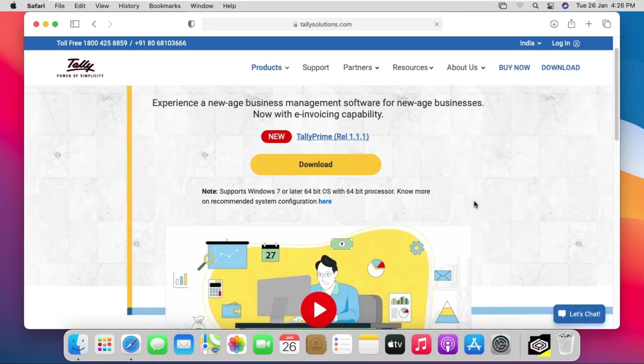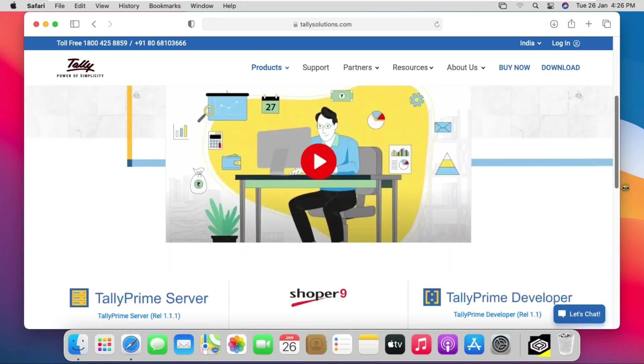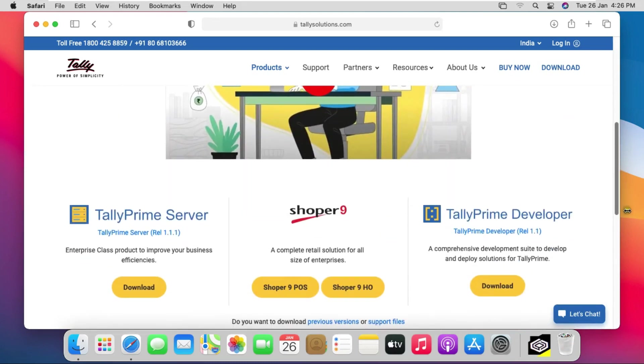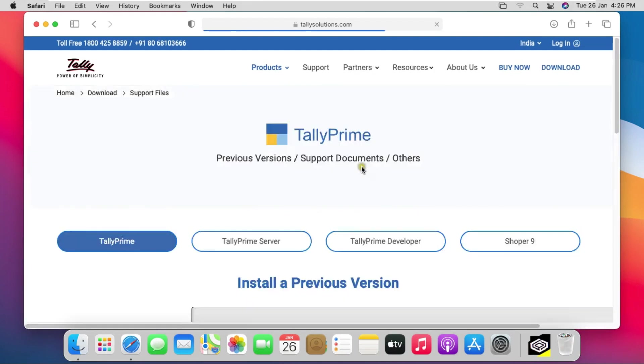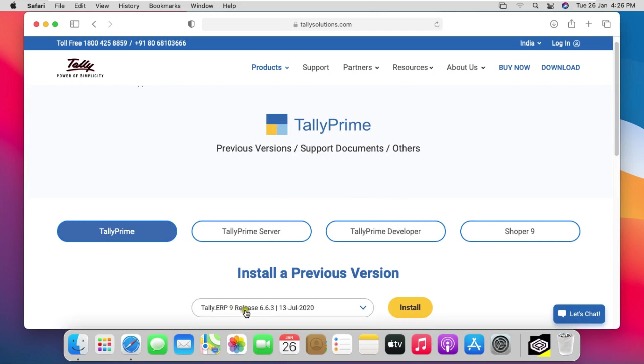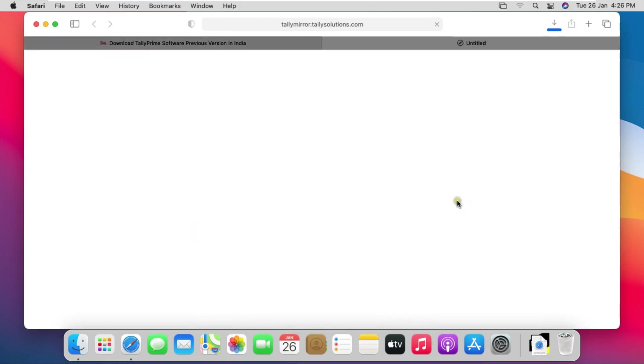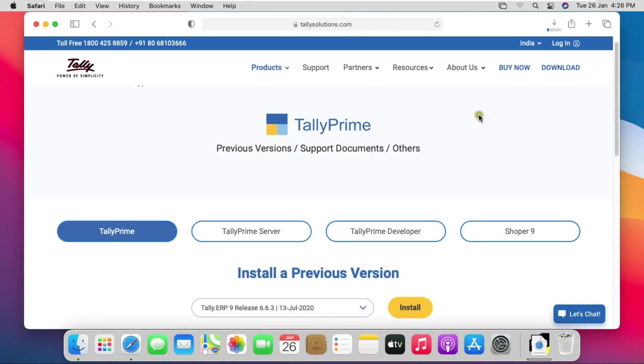Drag down and go to end of page. I am downloading the previous version of Tally because Tally latest version supports only 64-bit operating system, but crossover supports only 32-bit Windows-based software. That's why I am downloading Tally previous version. Click on install and click on allow.